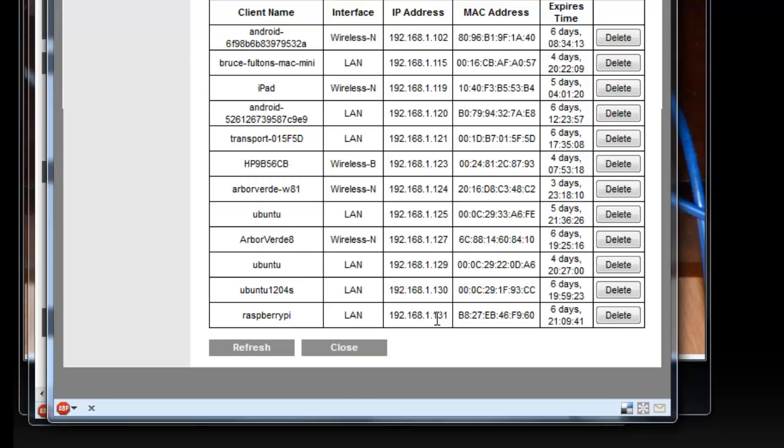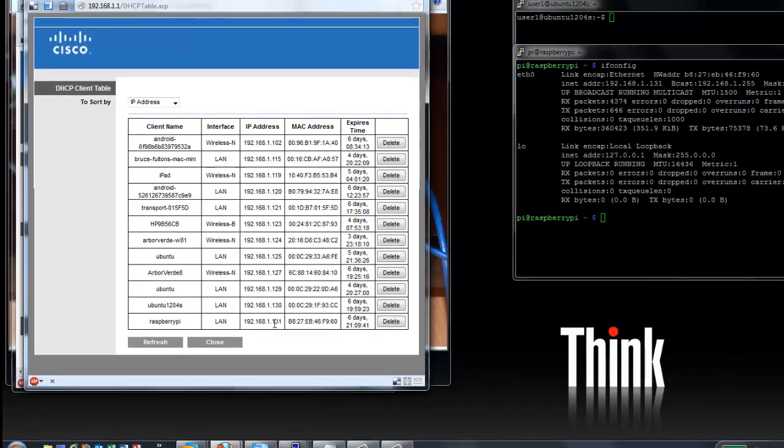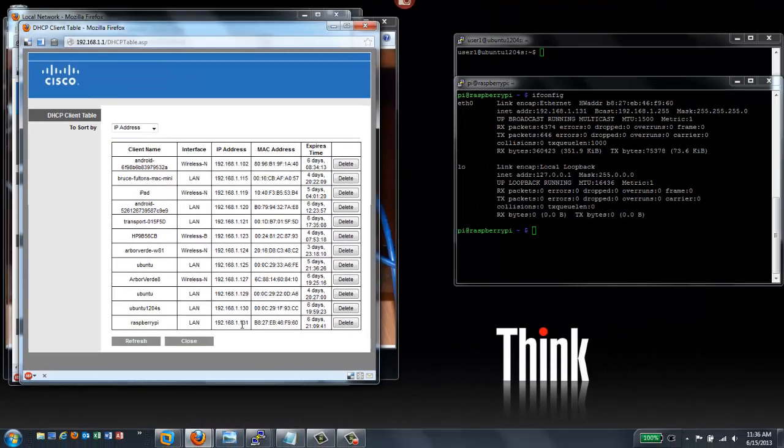So once we know that address, we need a way to connect to the Raspberry Pi. And if you'll recall in the last video, we enabled SSH. And SSH, Secure Shell, is a way that you can connect in basically terminal mode from your PC on your network or a Macintosh or another Linux computer directly to the Raspberry Pi.